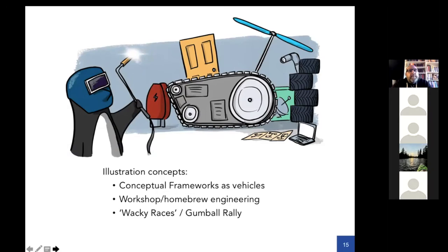People also customise their vehicles — they do things to make them unique or particular to them. So this all comes together with this idea of wacky races or a gumball rally: you get there via any sort of means you can with your vehicle, carefully chosen for your particular route. Other people might not choose the same route as you, but you're all trying to do something like a similar journey — to get to the end of that doctoral process.